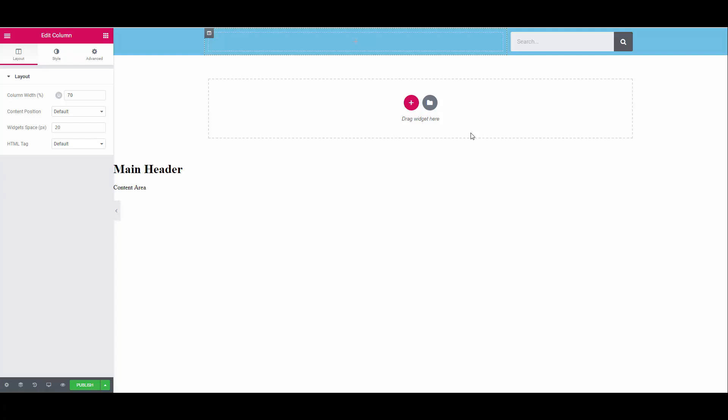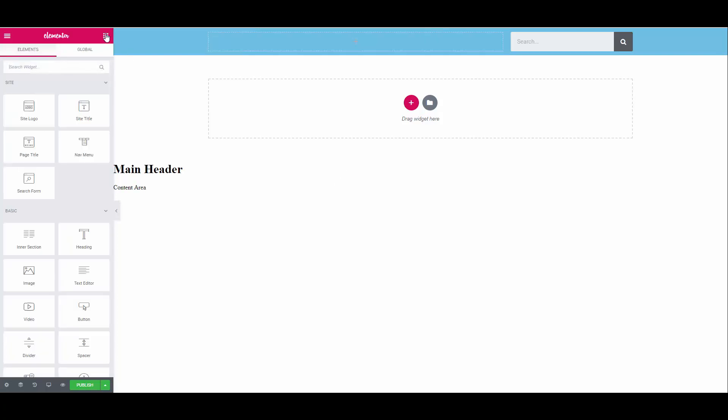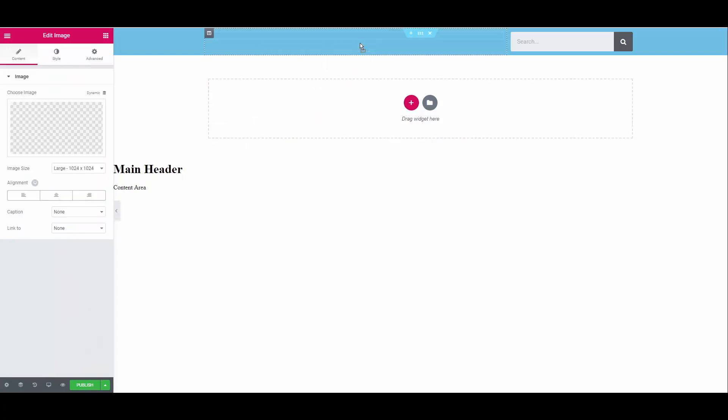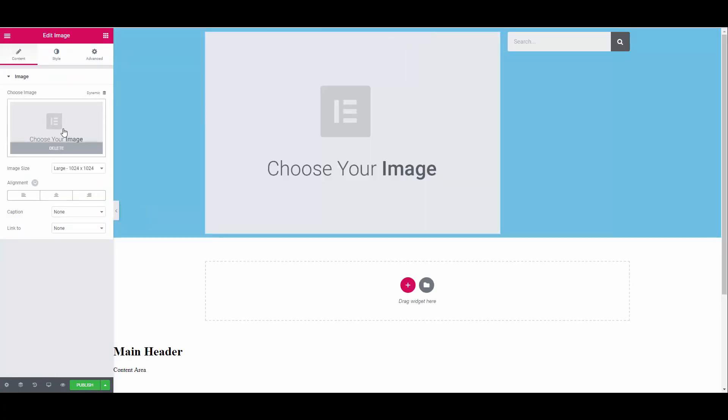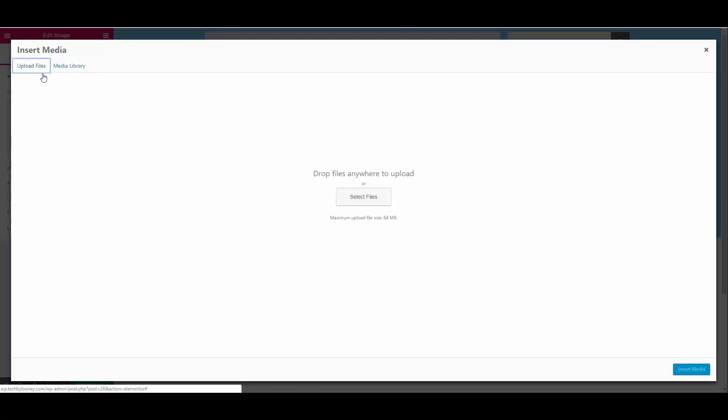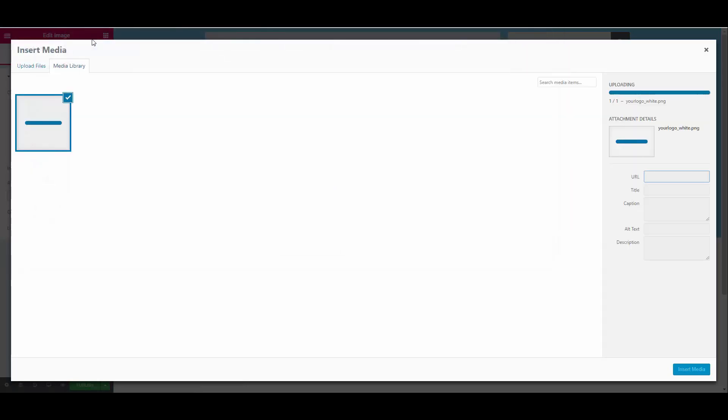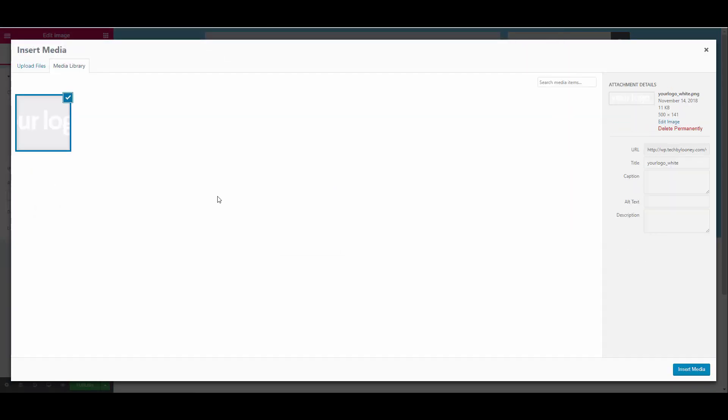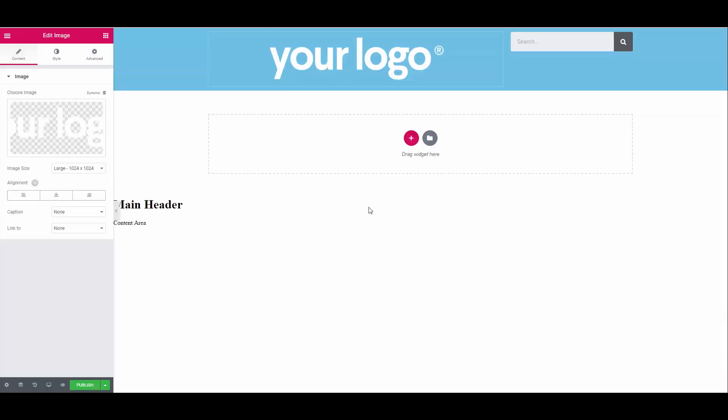Now let's add our logo to the left. You can use the built-in site logo widget or the image widget. I normally just use the image widget. Click to go back to the dashboard. You can also click anywhere in open space which will take you back there. Search for image and drag the image widget into the left column. Don't worry about the size for now. On the left hand side in the image properties, click on the choose image section. Upload files and select your logo. Insert media and your logo will appear at the top.